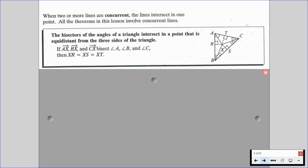The first theorem is that the bisectors of the angles of a triangle intersect in a point that is equidistant from the three sides of the triangle. So if rays AX, BX, and CX bisect angles A, B, and C, then segments XR, XS, and XT are all equal in length — the bisectors of angles intersect at a point equidistant from the three sides of the triangle.